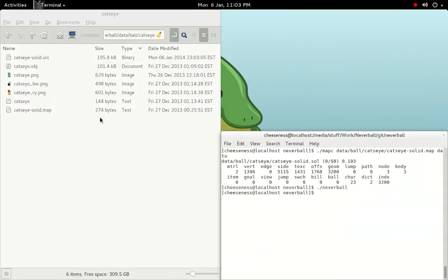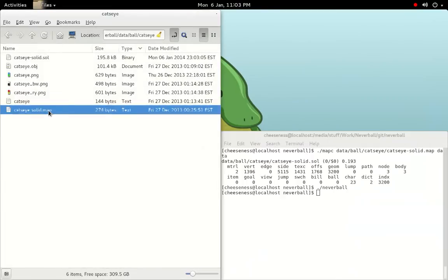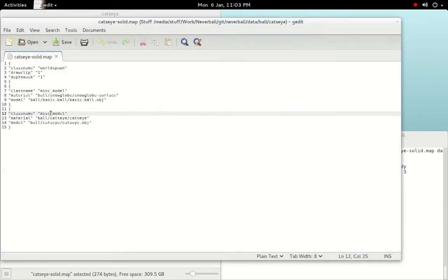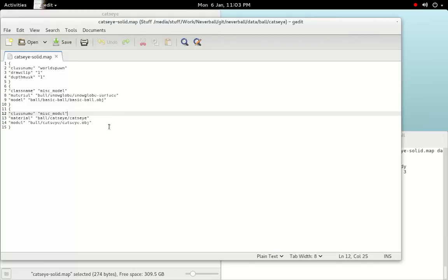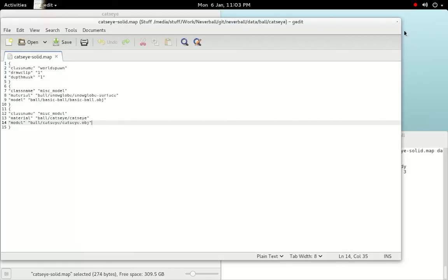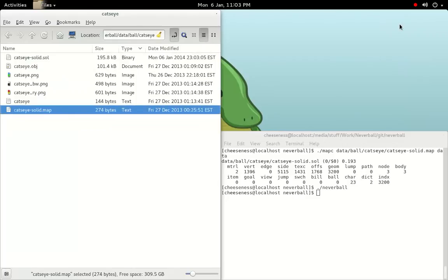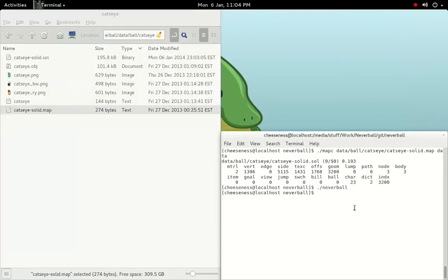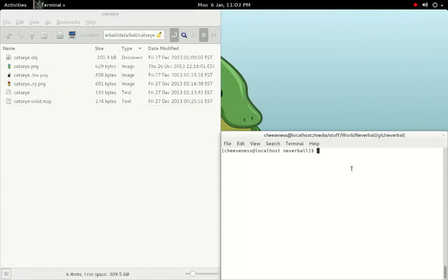I've already created the material and map files. If we open up CatsEye-Solid.map, we can see that it has a second MISC Model entity, which references the OBJ that we just exported. You should also note that the first MISC Model element uses the material from the Snowglobe ball. This material is more transparent, and allows the geometry within to be more visible. The last thing that we need to do, is compile the ball using Map C.